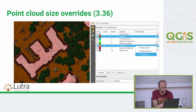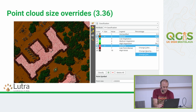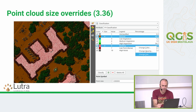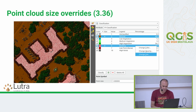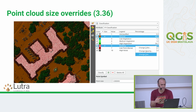In 3.36, point cloud size overrides were added as a client request. Previously you would have a single point size for all points in your point cloud. Now you can pick specific classes and override their size and opacity in the 2D view, or their size in the 3D view. Opacity in the 3D view is not yet implemented. For example, you could use larger point sizes for ground to fill gaps between points, and thinner points for buildings or vegetation so they appear more semi-transparent.